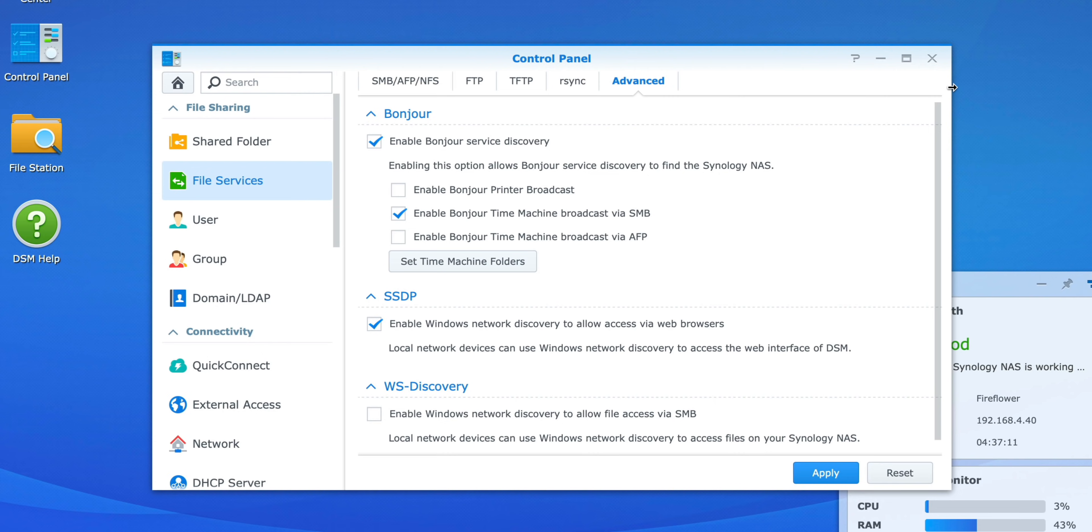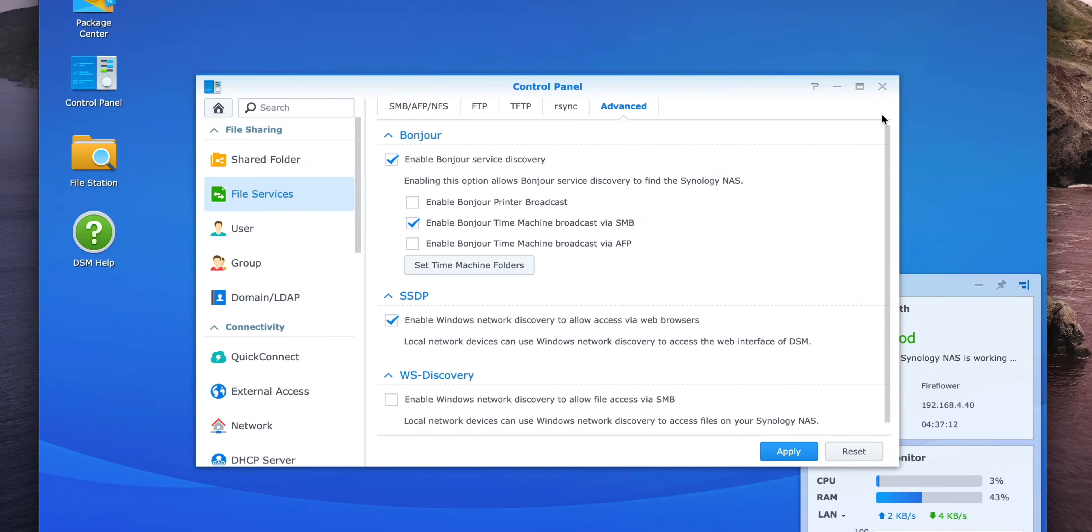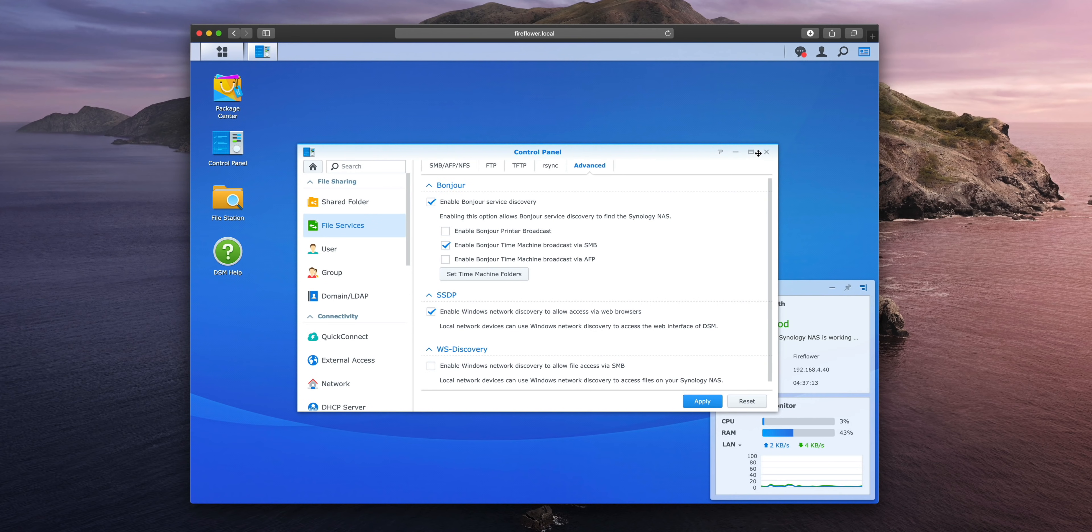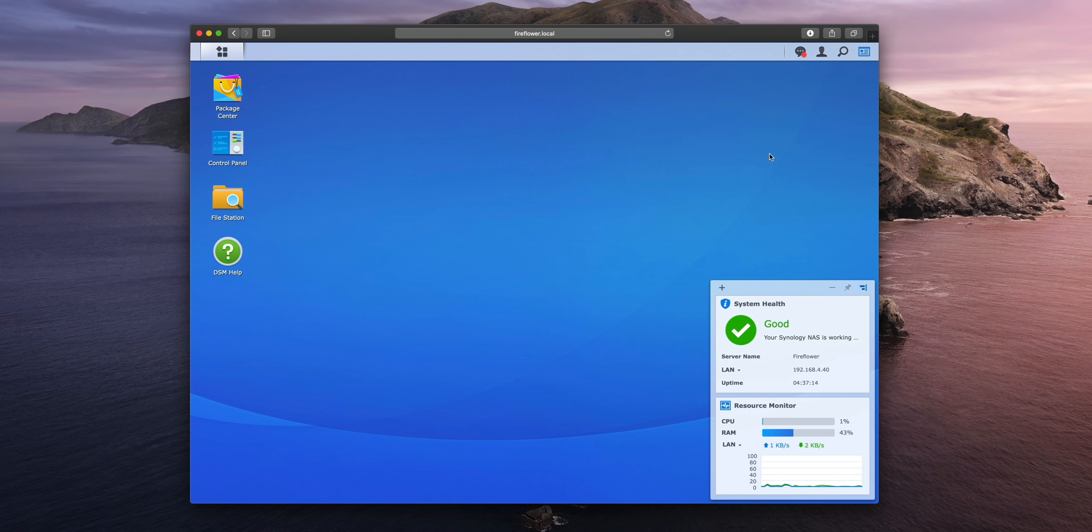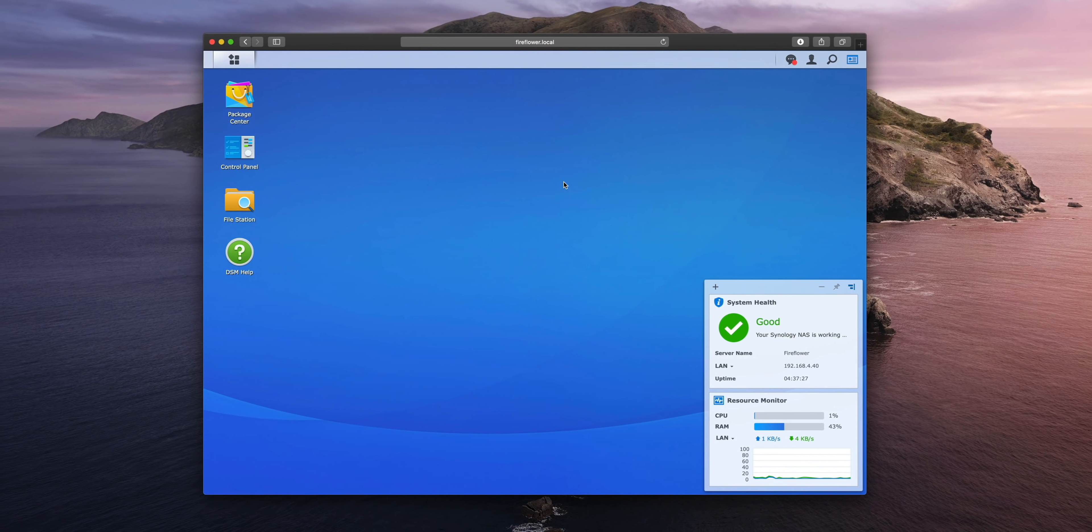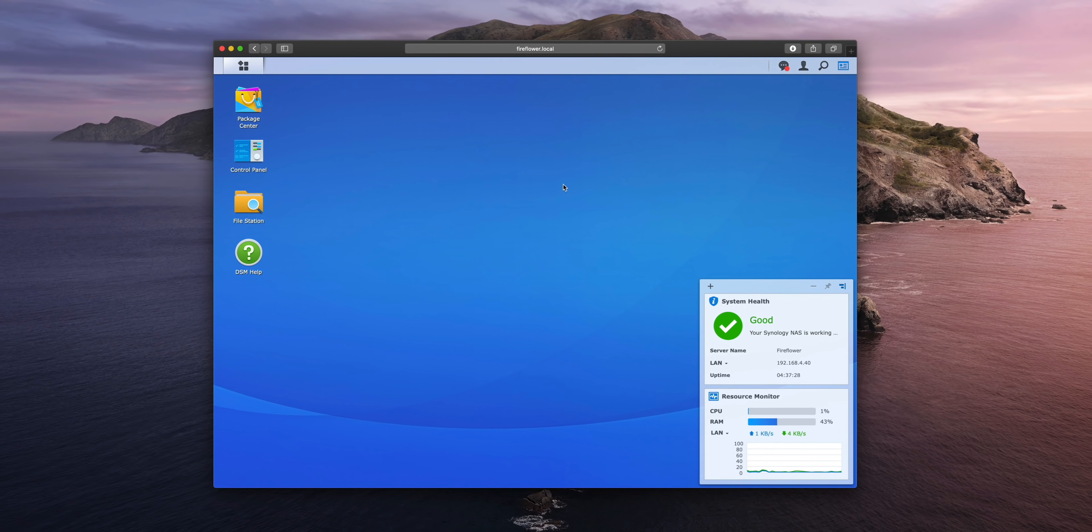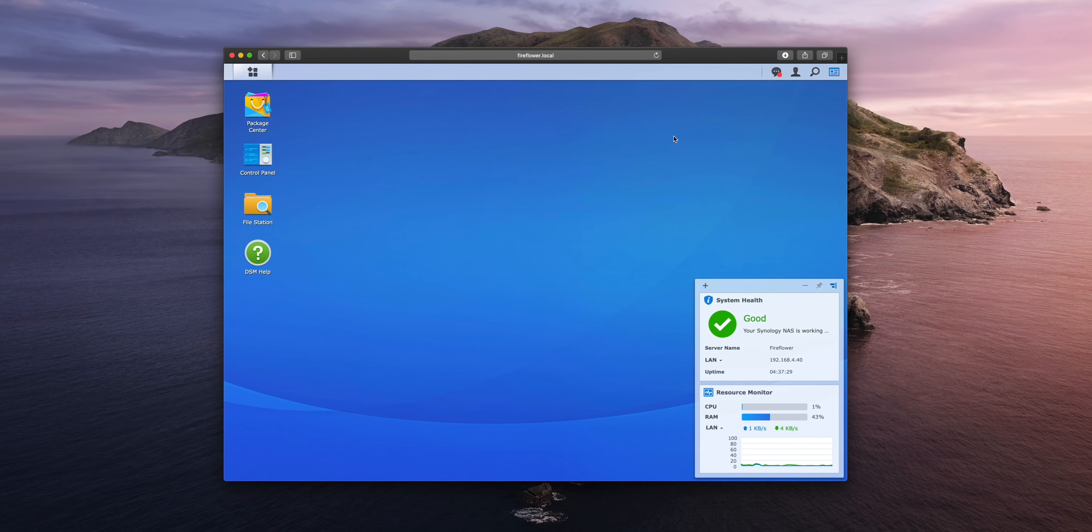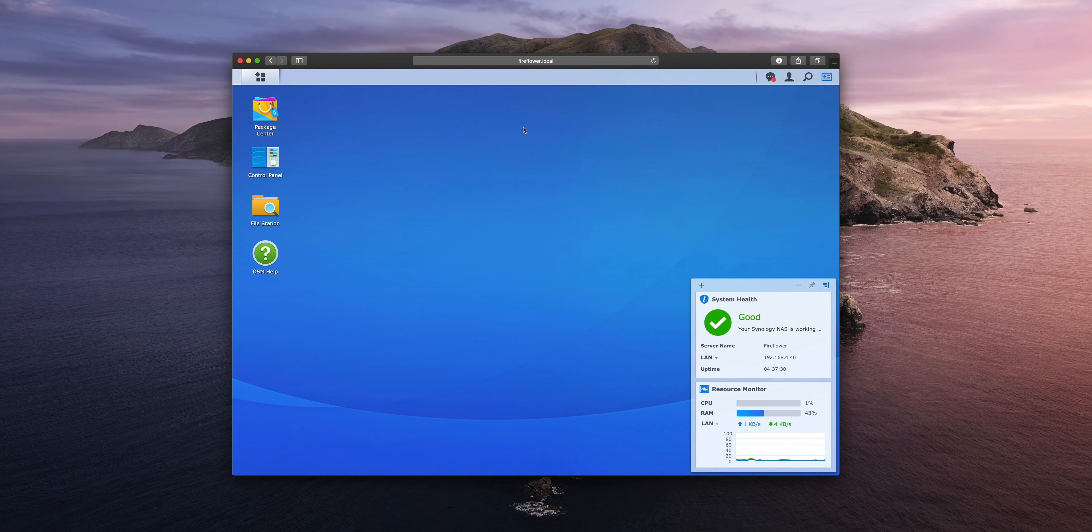In fact, you can actually close out of the browser, close out of DSM, because we're done here. Now it's time to head over to our Mac and complete the final step of this Time Machine Synology setup.